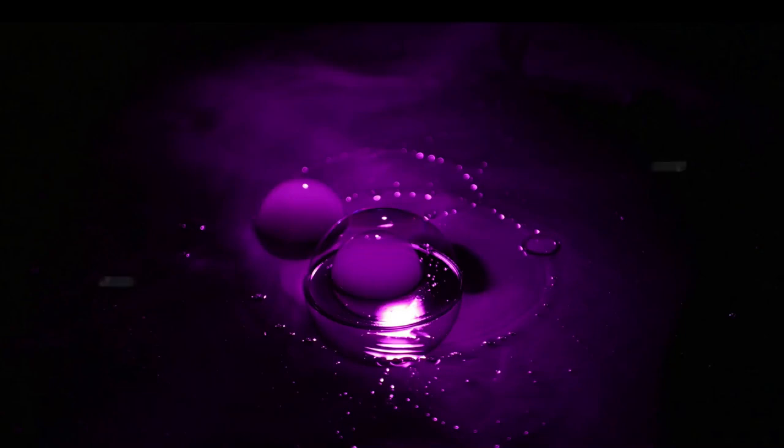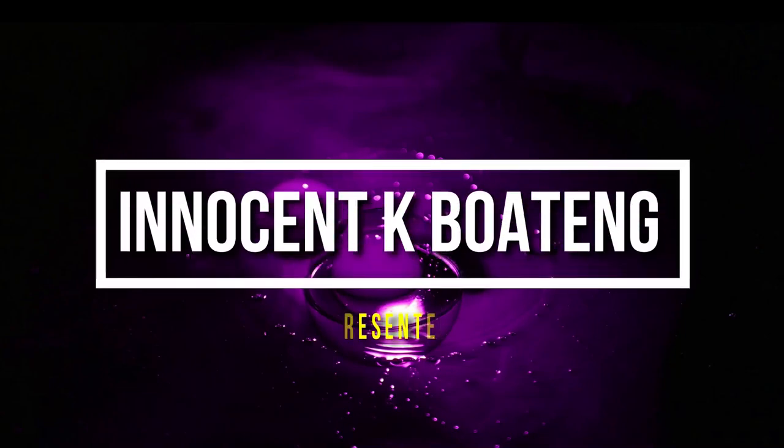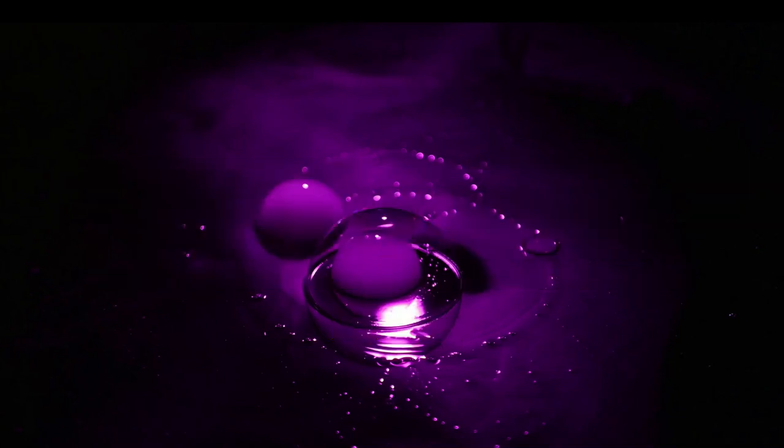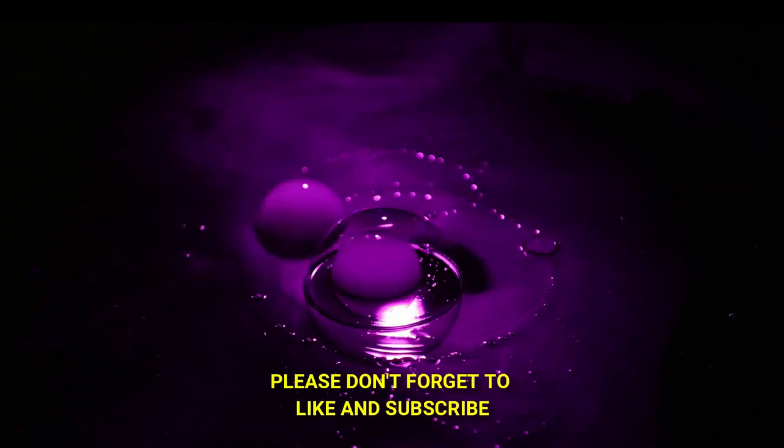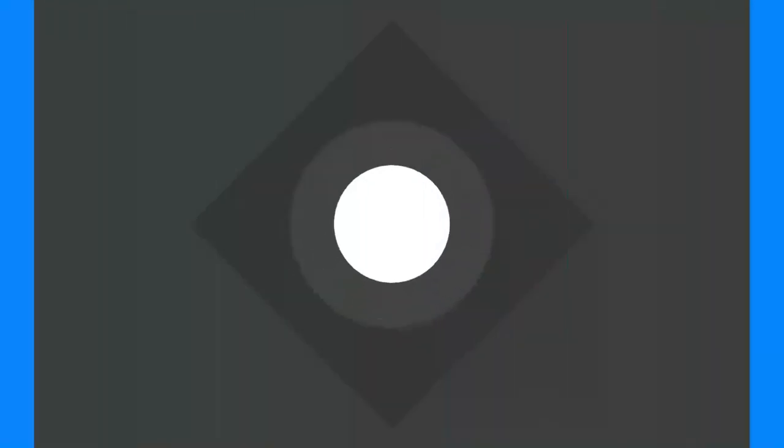Hey what's up everybody, it's Innocent here and here are my top five apps of the month of March 2020. Before we dive into the video, please don't forget to like and subscribe, and without any further ado, let's jump right into the video.